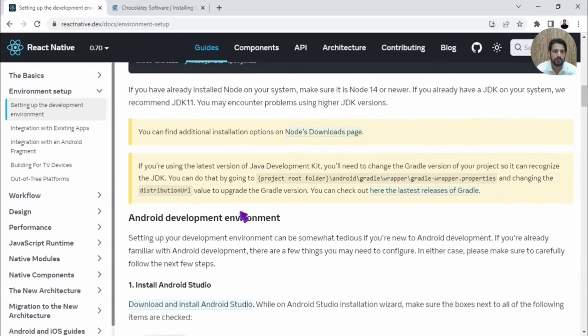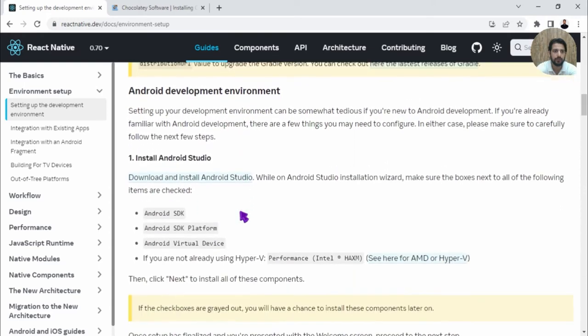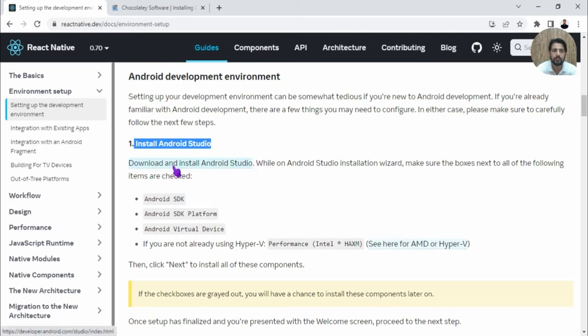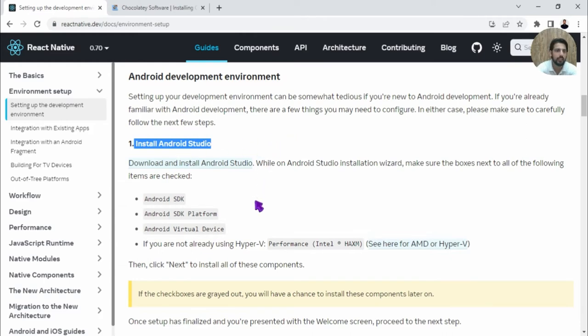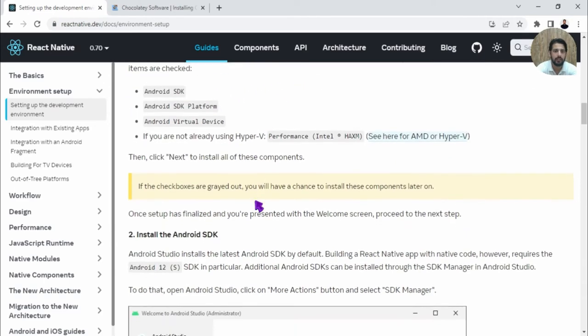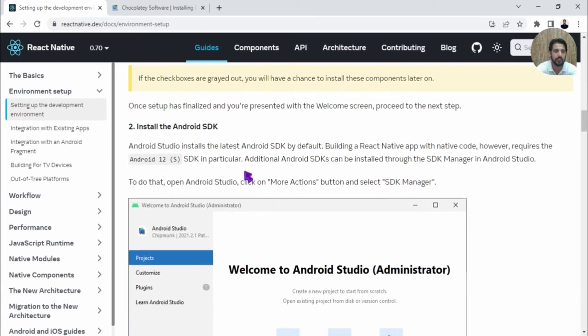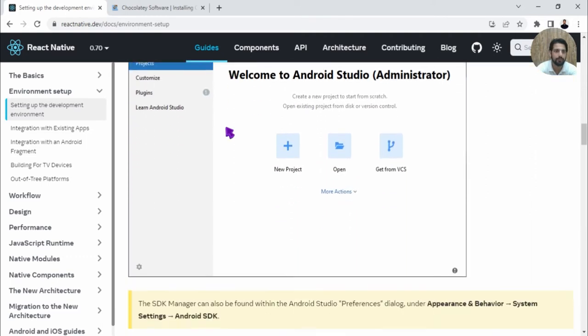Once this is done, we need Android Studio as well. If you want to install Android Studio, simply follow this link and the steps. If you want a separate video on how to install Android Studio, let me know in comments. We also need to install the SDK, which is installed by default when you install Android Studio.